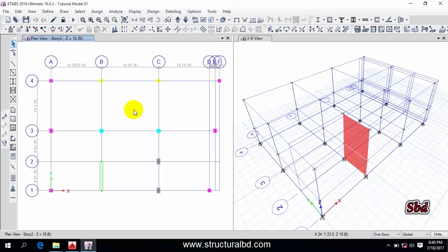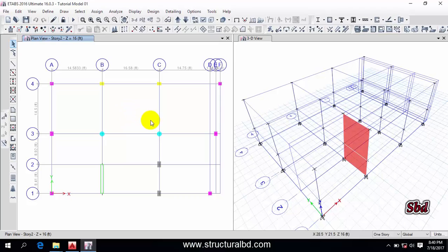Hello friends, this is Moen again and welcome to my next video tutorial of ETABS 2016 video tutorial series. In this particular video, I am going to show you how to assign beam and slab in this model.